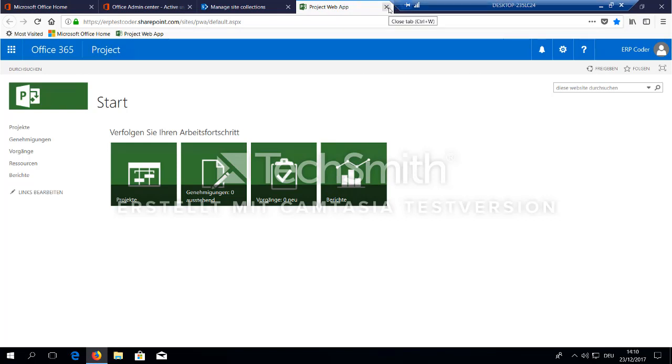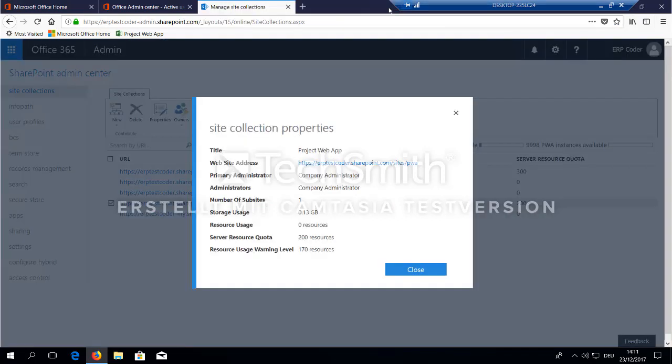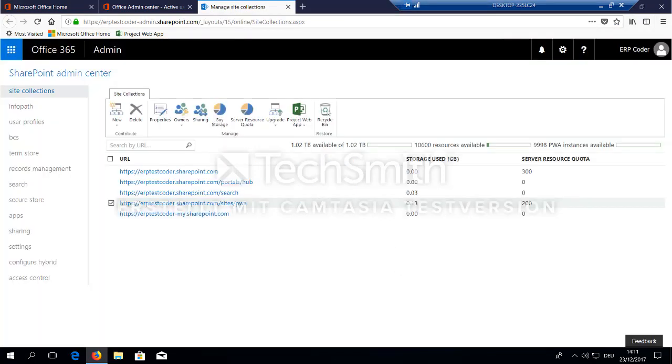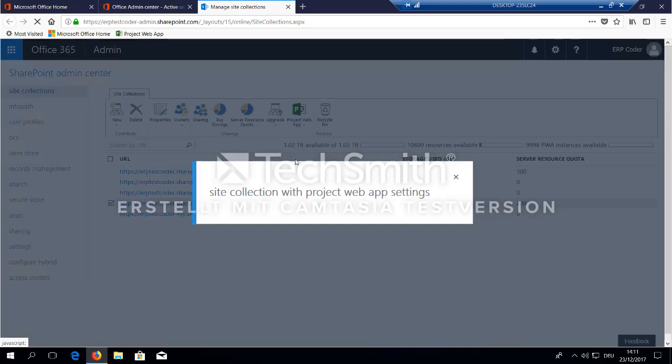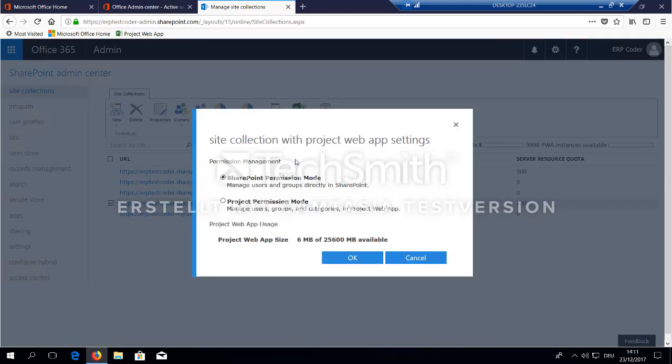So what you should do before you go on is go back to the admin portal for SharePoint, and select PWA settings. And change the permission to project permission mode and select OK.